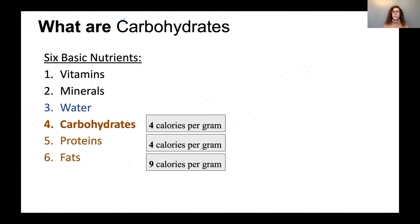Carbohydrates are part of one of the six basic nutrients we need to survive and thrive. We need to get them from food outside the body because the body cannot make them — that's the definition of nutrients. The six basic nutrients are vitamins, minerals, water, carbohydrates, proteins, and fats.